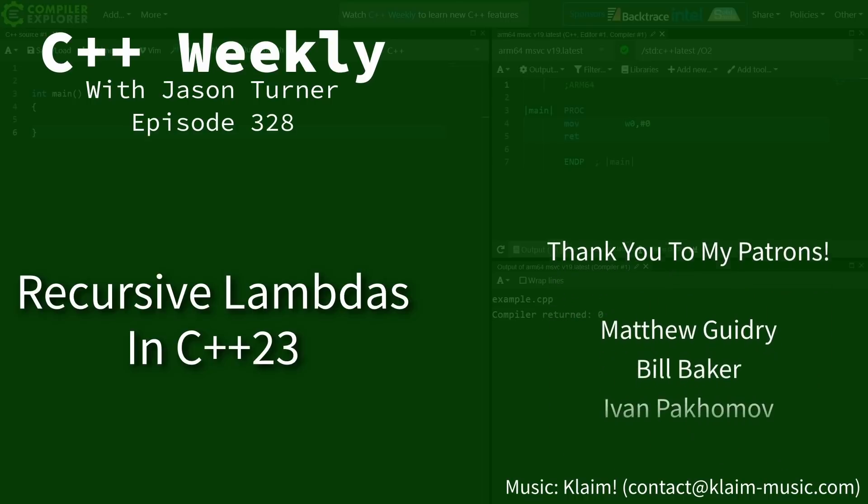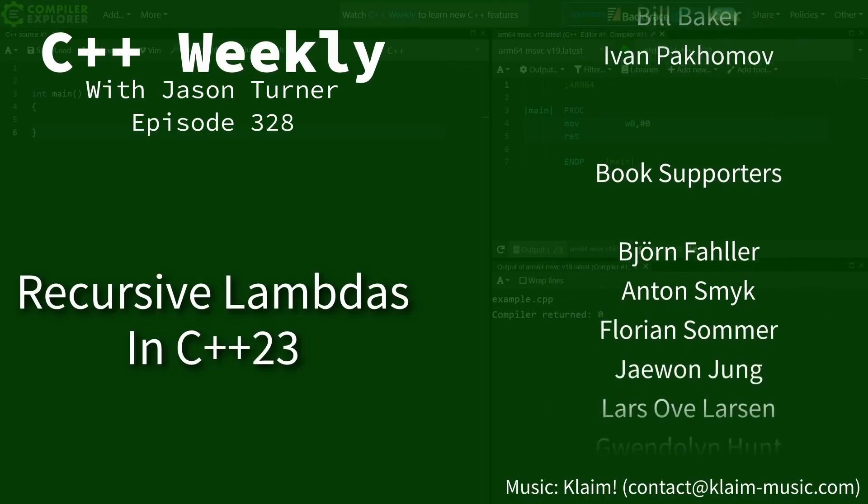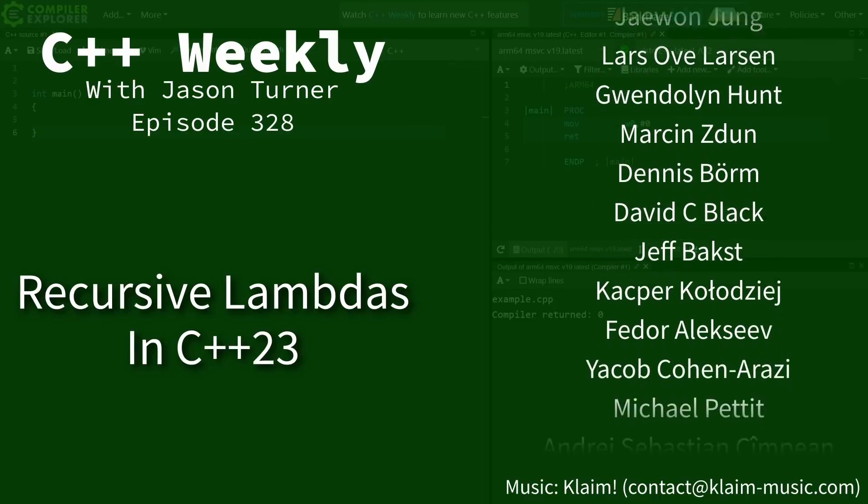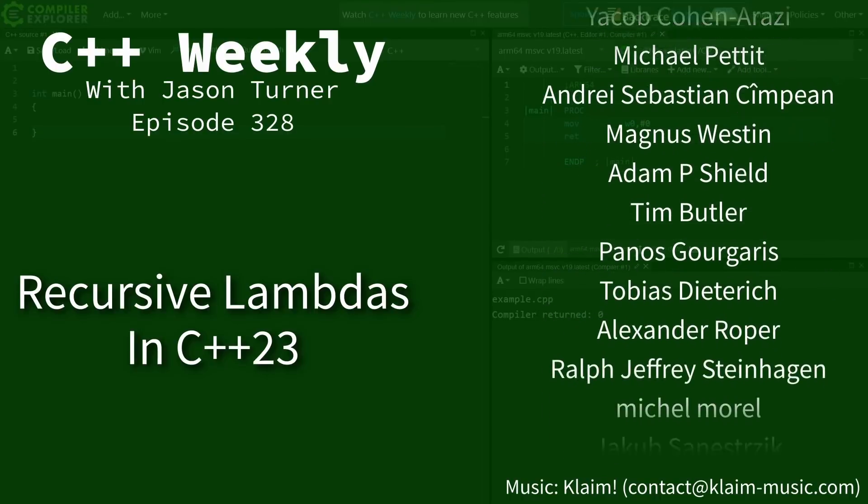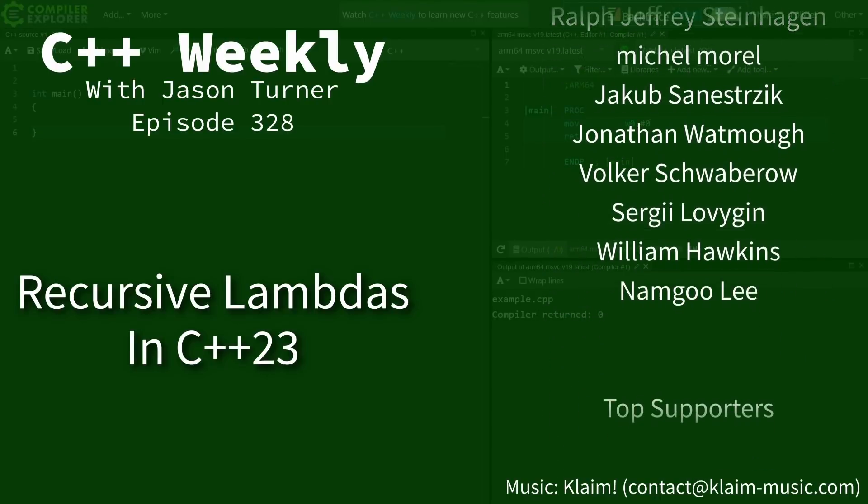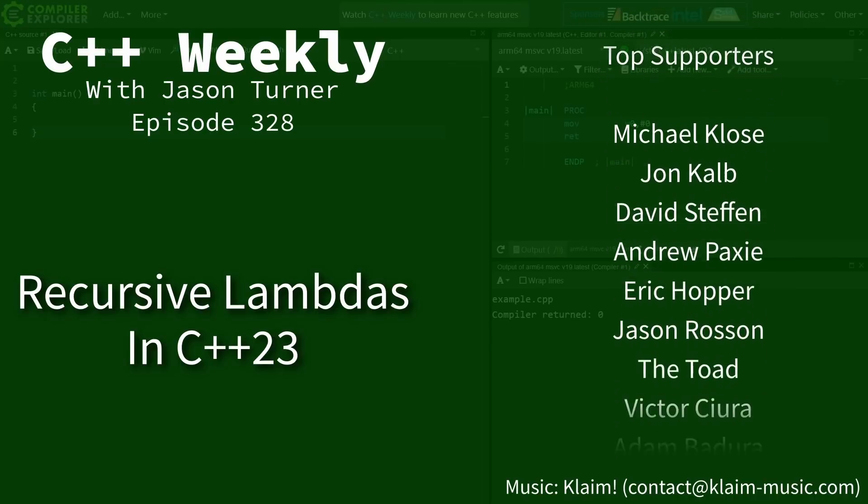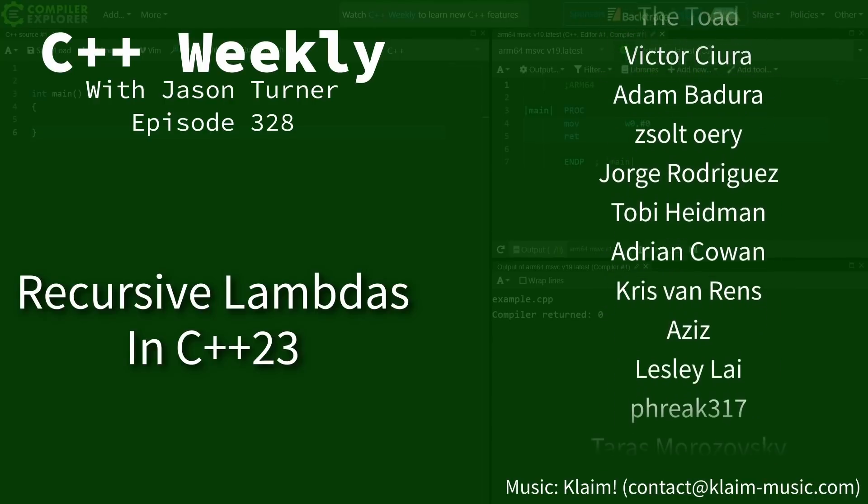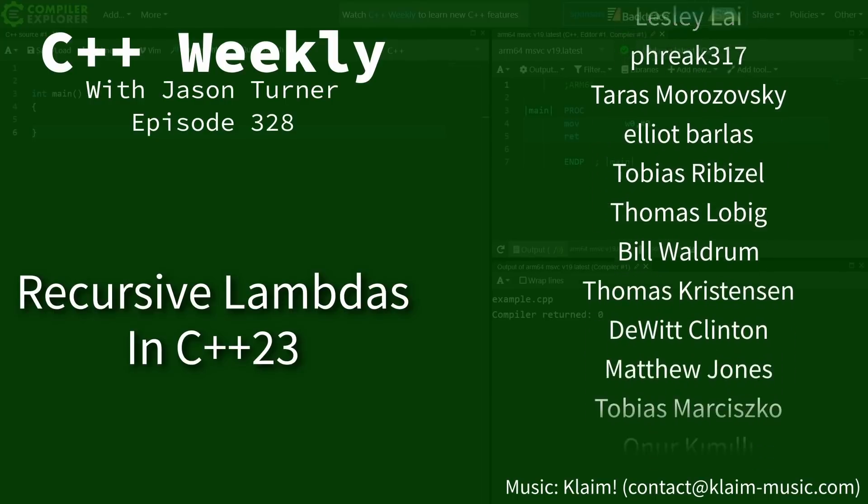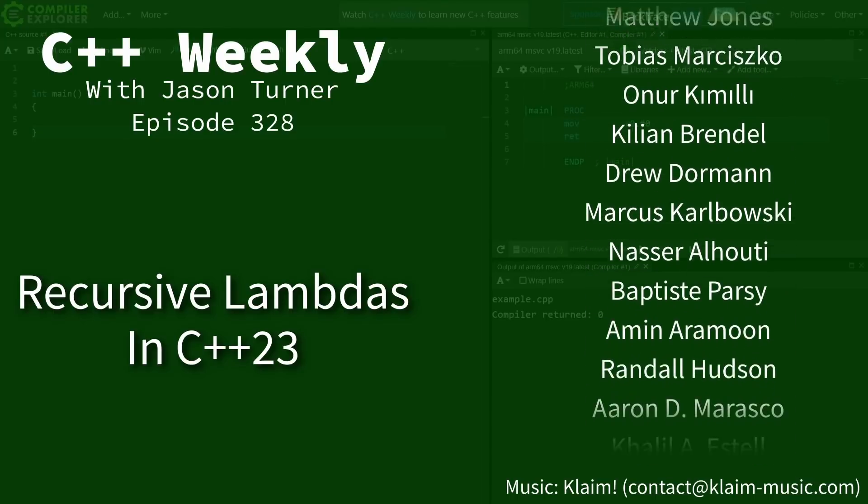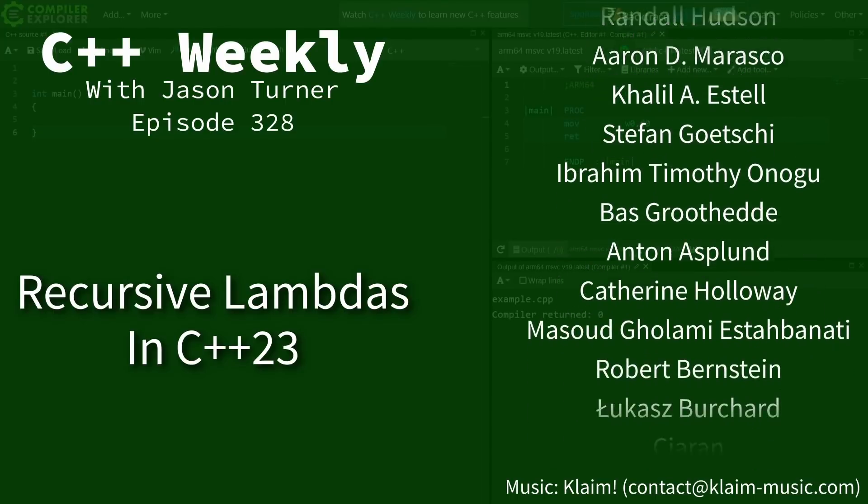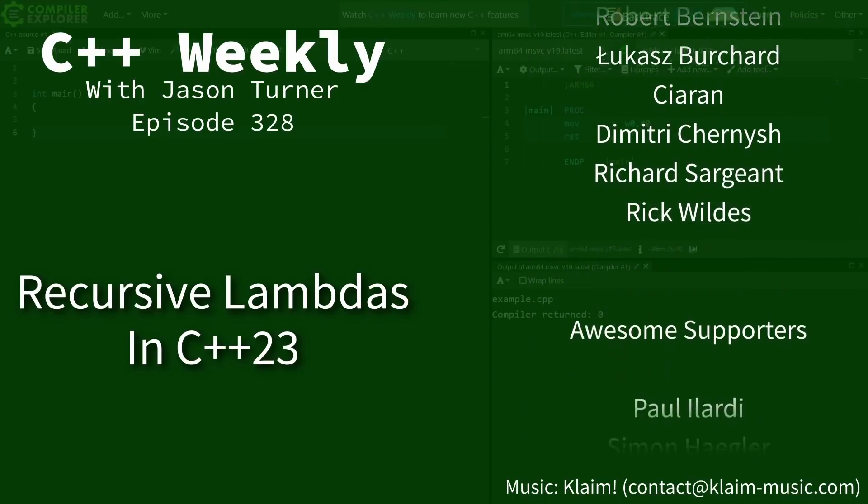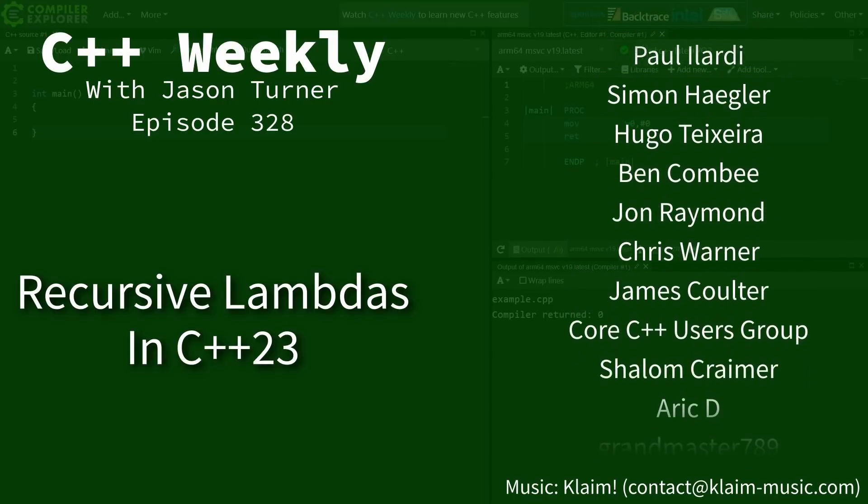Hello and welcome to C++ Weekly. I'm your host Jason Turner. In this episode I just can't completely leave the topic of deducing this without showing you one of the most interesting things to me that it allows, and that has to do with lambdas.